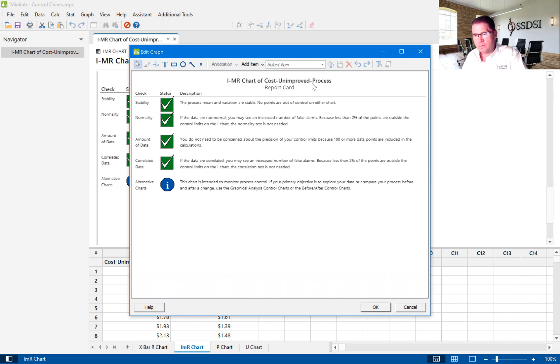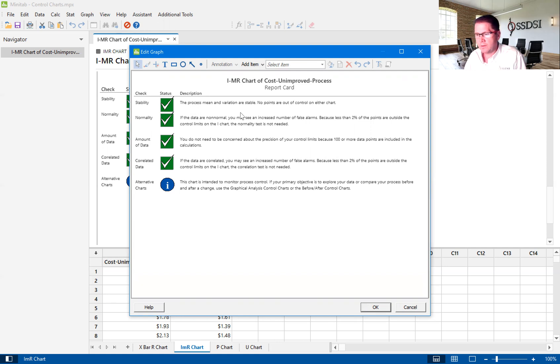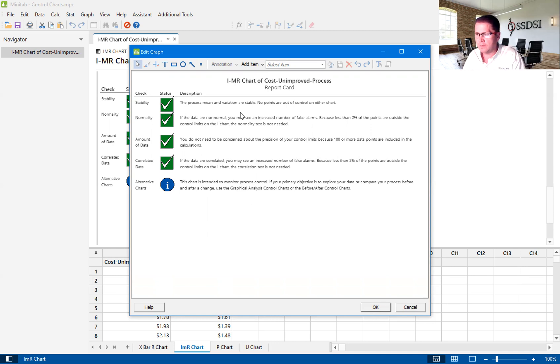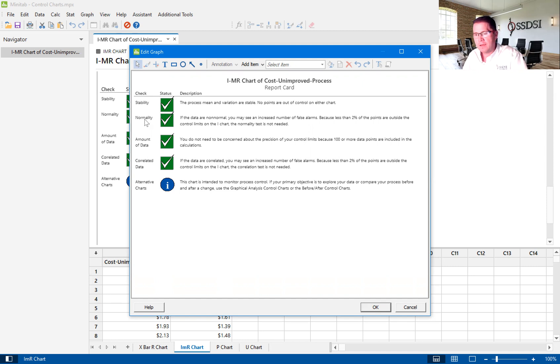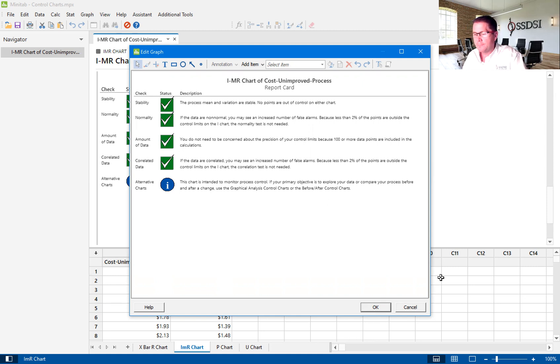So you can go in and kind of look at these, but the two we are really going to focus on, actually three, is stability and the rule that we follow, it's called a WECO rule. There are actually eight WECO rules, and normality. So normality is, does this fit in a normal distribution? And then we get into the amount of data. So this will show up in some of the other graphs that I'll show you.